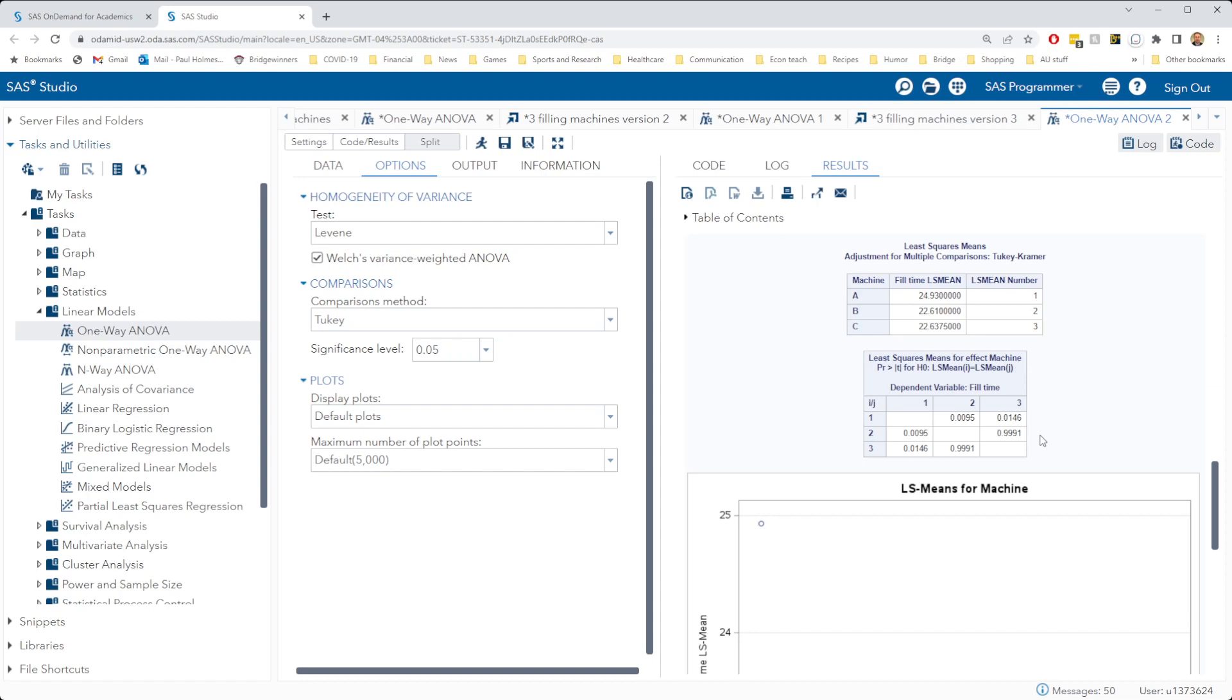Sometimes when we have an unbalanced design, things can get a little bit tricky here in comparing means. But the way that SAS Studio does this, we don't need to worry about it too much because it just gives us these P values and that's great, that's exactly what we're used to working with. And so we don't really need to worry too much about these unbalanced designs.